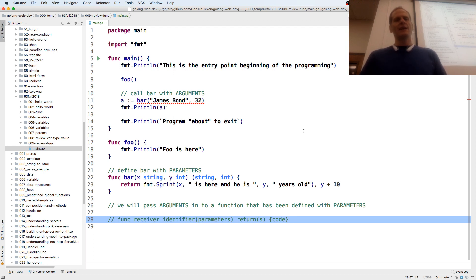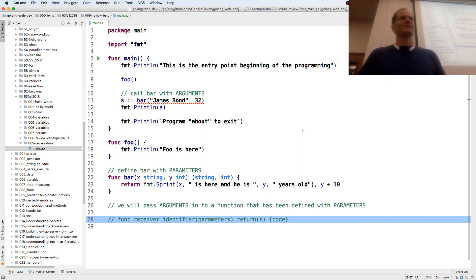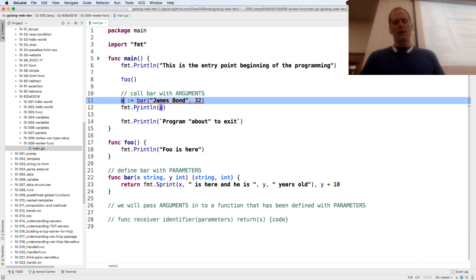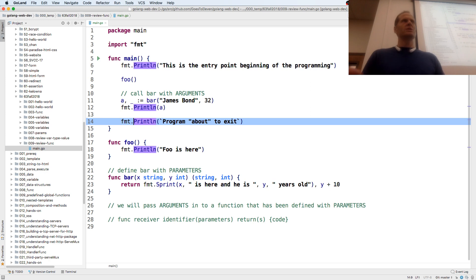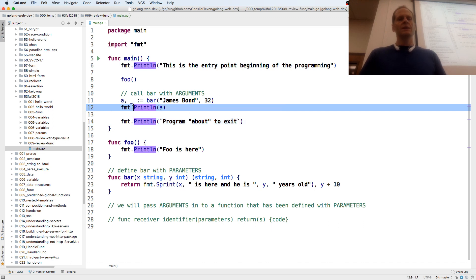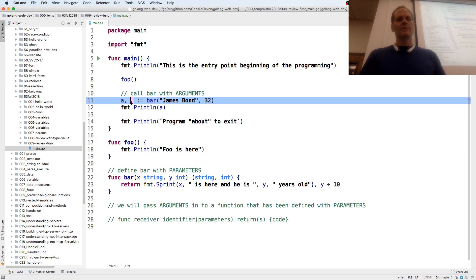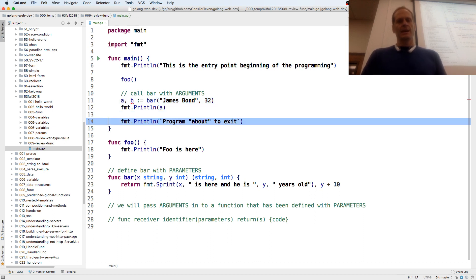Why do I have this red line up here? I'm returning two values and I'm only catching one. So I either need to throw away one of the values — the compiler knows that I know what I'm doing, I'm throwing away that number that comes back, y plus 10 — or I could assign it to something and print it.